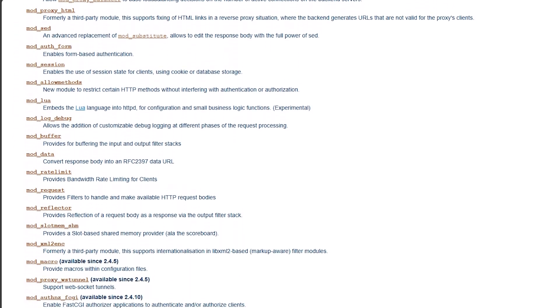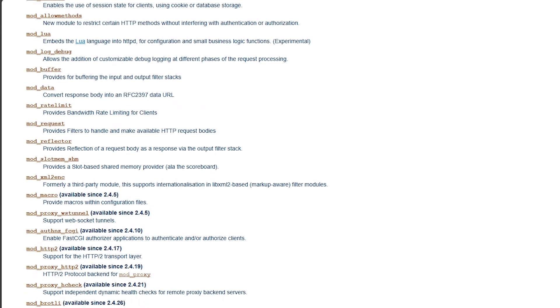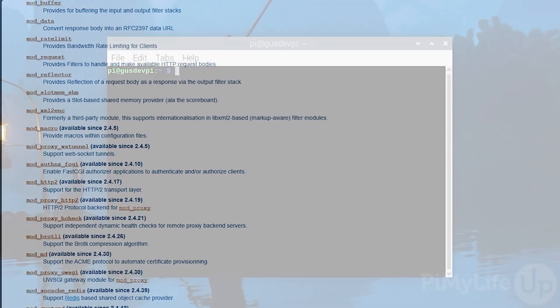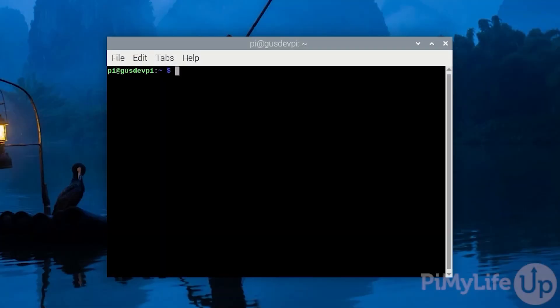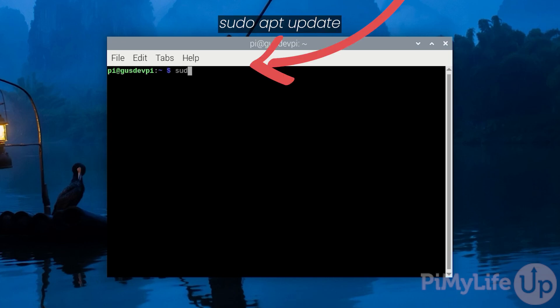To get started, first open the terminal on your Raspberry Pi or SSH to it. First, update the package list by entering sudo apt update.